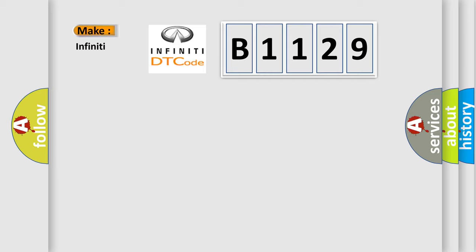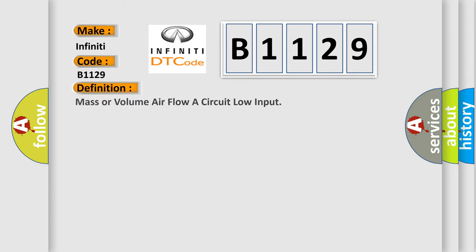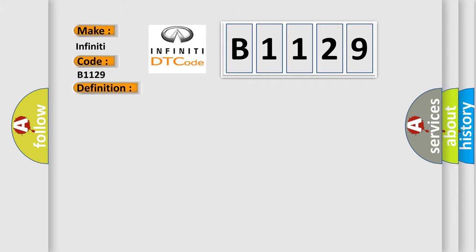So, what does the diagnostic trouble code B1129 interpret specifically for Infiniti car manufacturers? The basic definition is: mass or volume air flow or circuit low input. And now this is a short description of this DTC code.